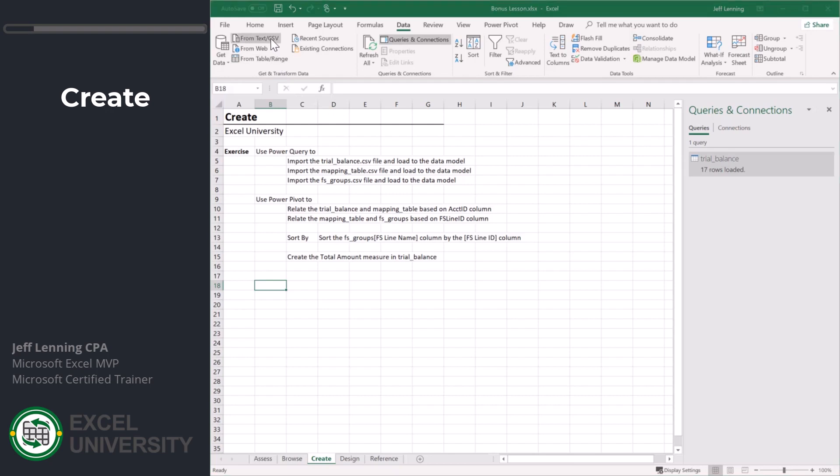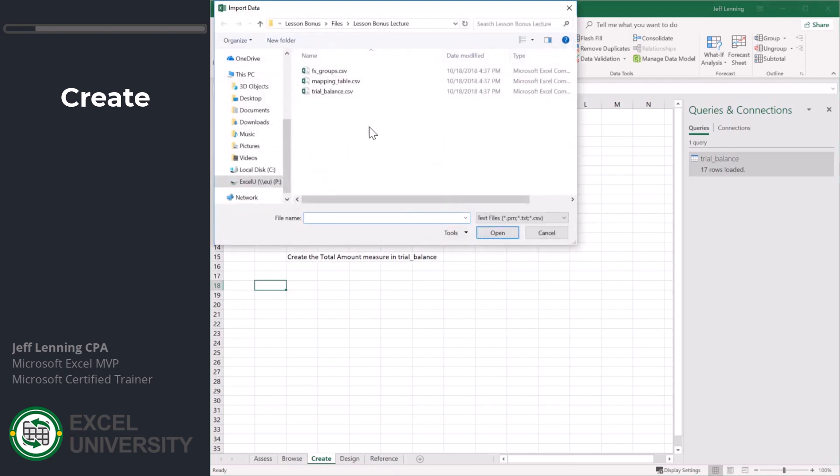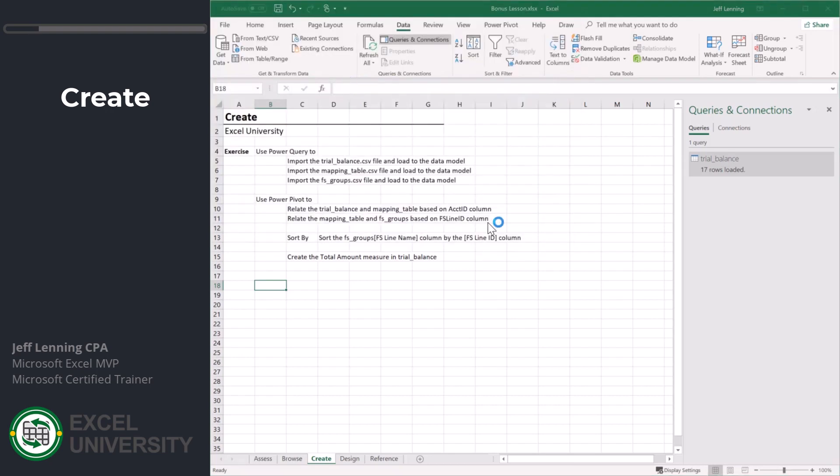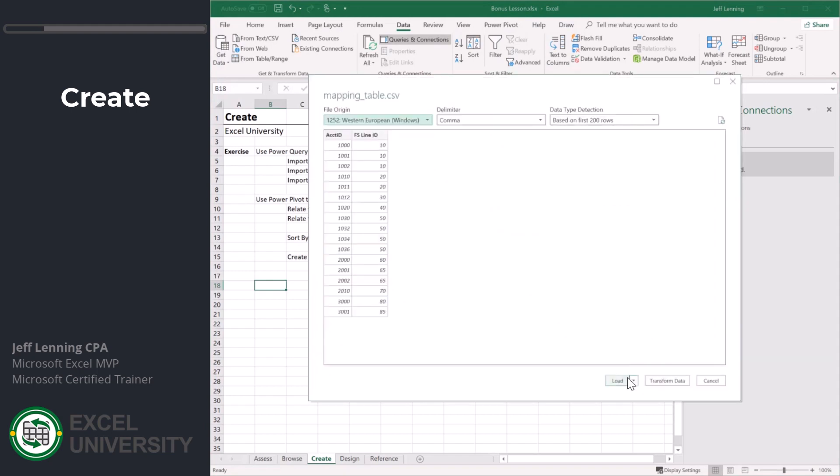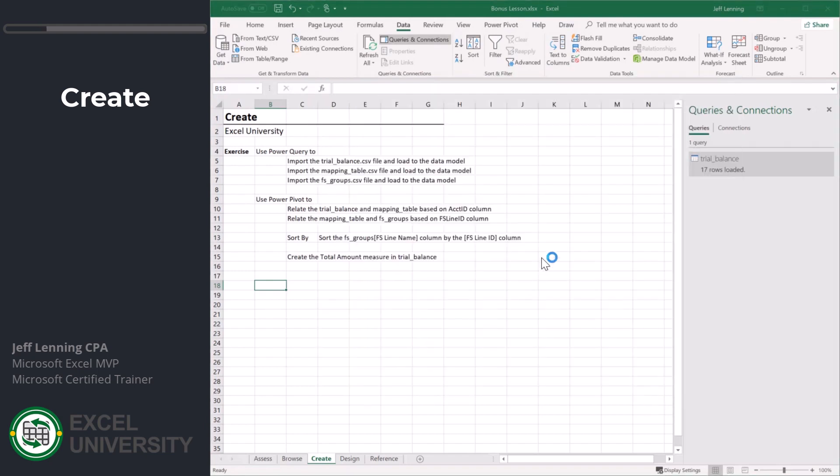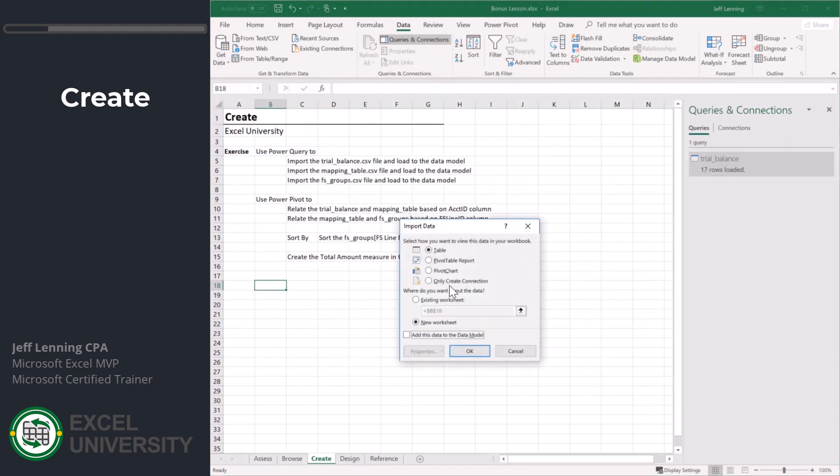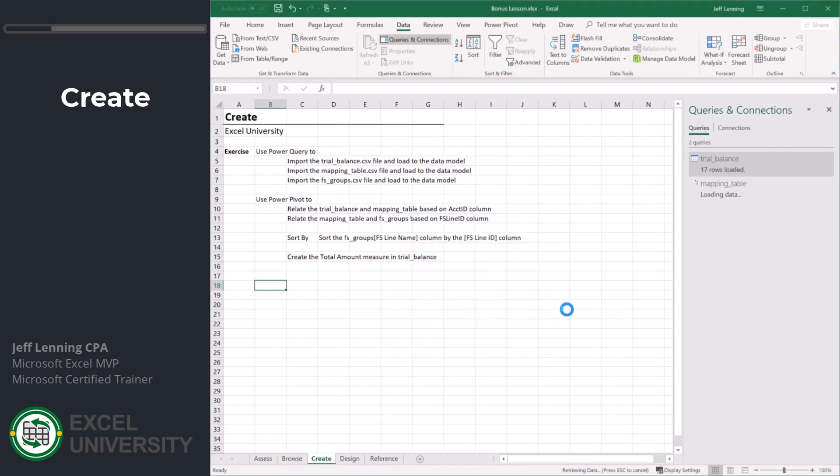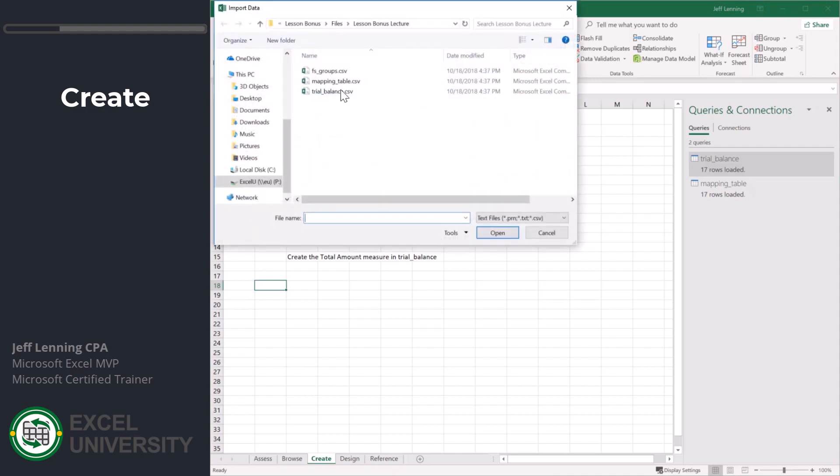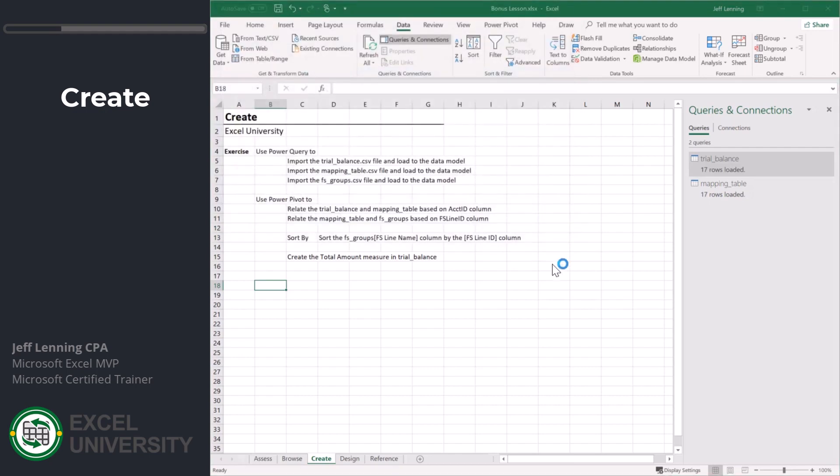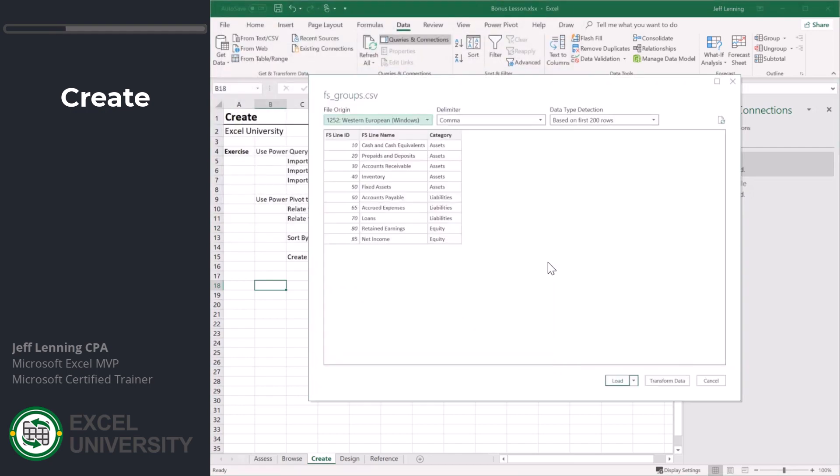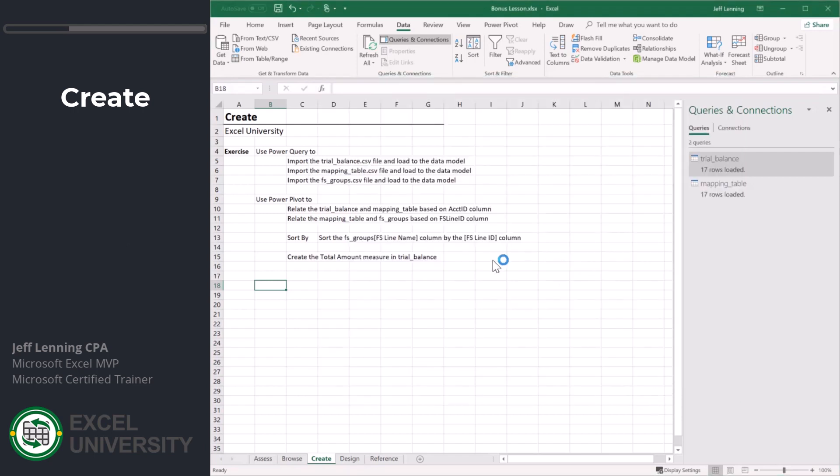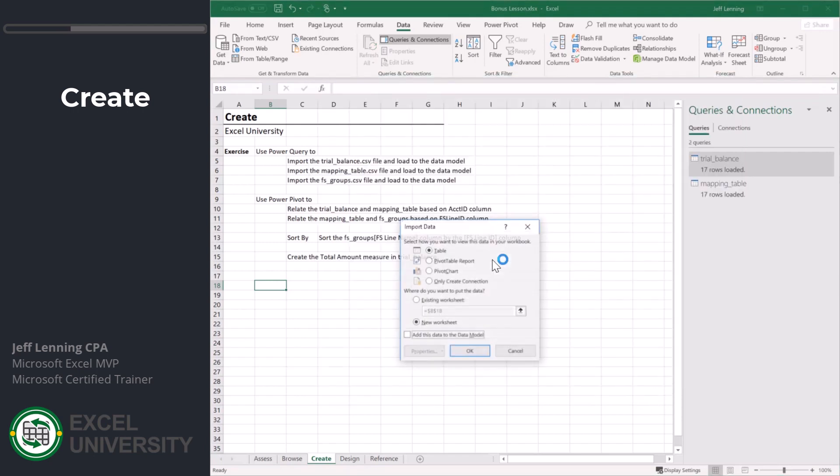Now let's get the next one which is going to be the mapping table. We'll load this to the data model. Now let's get the FS groups. We're going to load that to the data model.